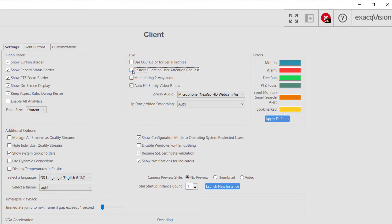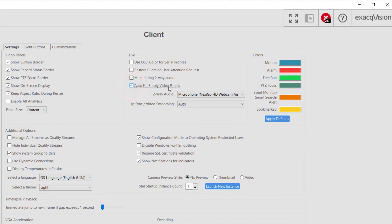Mute During Two-Way Audio will mute all sounds when activating the two-way audio feature. Auto Fill Empty Video Panels makes the client software fill any empty video panels when a user changes to a larger layout.